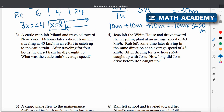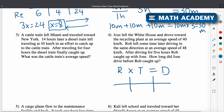Jose left the White House and drove toward the recycling plant at an average speed of 40 kilometers per hour. Let's set up the table again: rate times time equals distance. Jose's rate is 40 kilometers per hour. Rob left sometime later driving in the same direction at an average speed of 48 kilometers per hour. After driving for five hours, Rob caught up with Jose — so Rob's time is five.